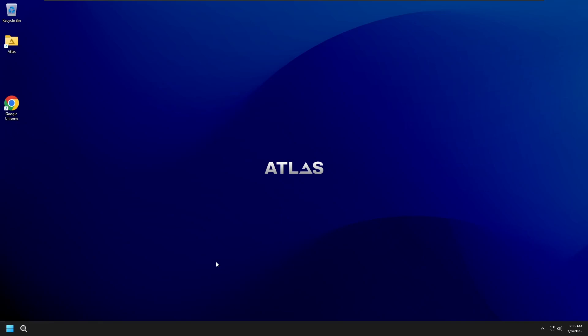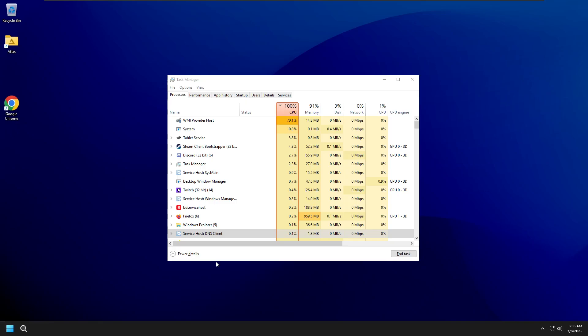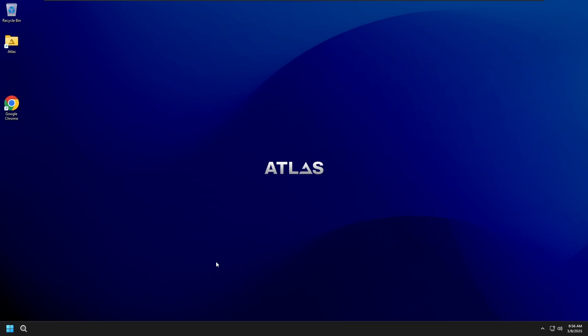WMI Provider Host, WMIPRVSE, is an essential Windows process used for system monitoring, but sometimes it starts consuming high CPU usage, making your system lag, heat up, or slow down, and it's likely due to the service behaving unusually.